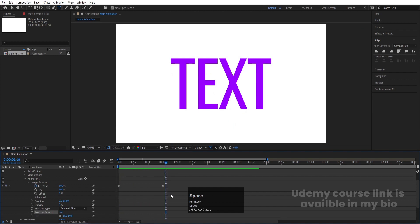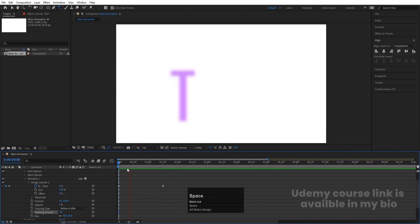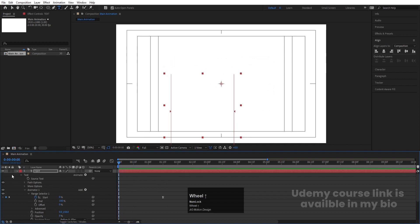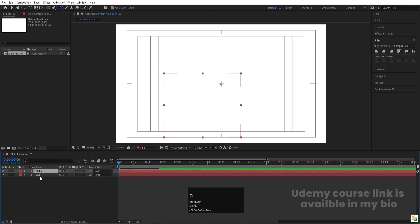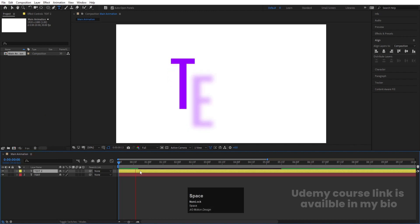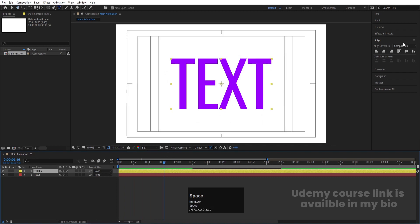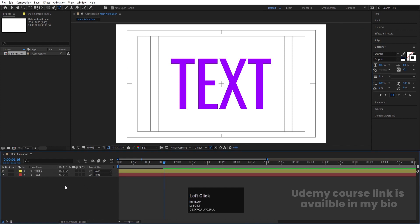Select this text layer, hit Ctrl+D to duplicate it, and change the color of this one to yellow so I can identify it as a different layer. Go to the Character menu, delete the fill, choose white color for the stroke, and set the stroke width to 1 pixel.